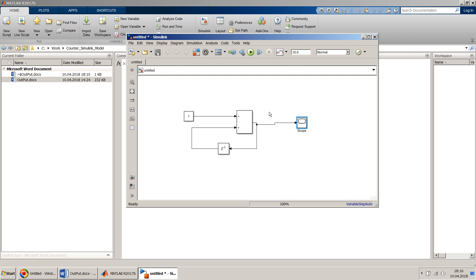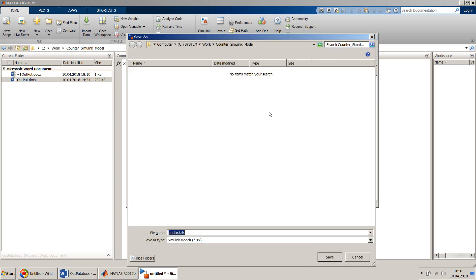We must save it. I'll save the model — the model name I'll give is 'counter in simulink'.